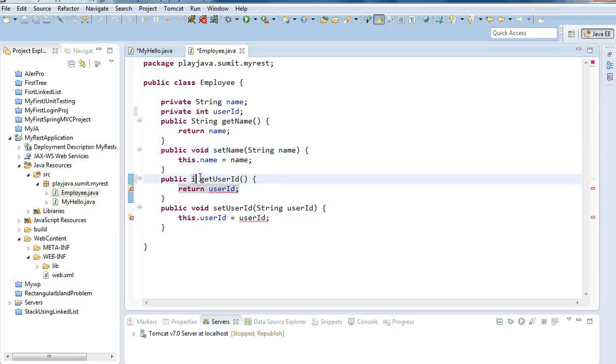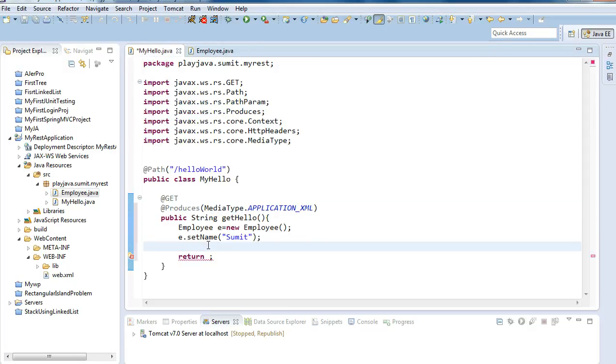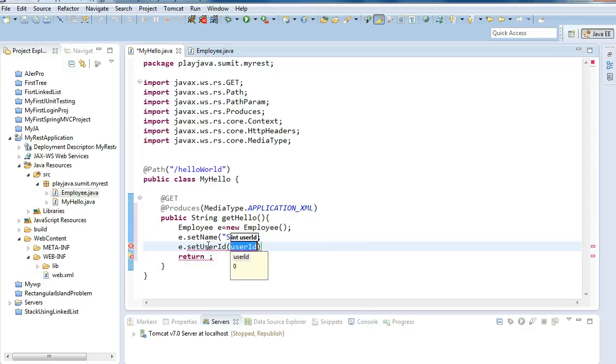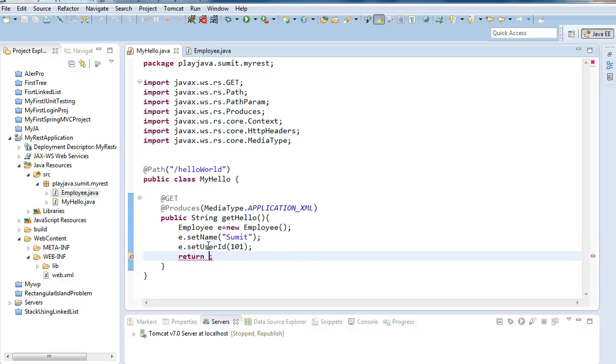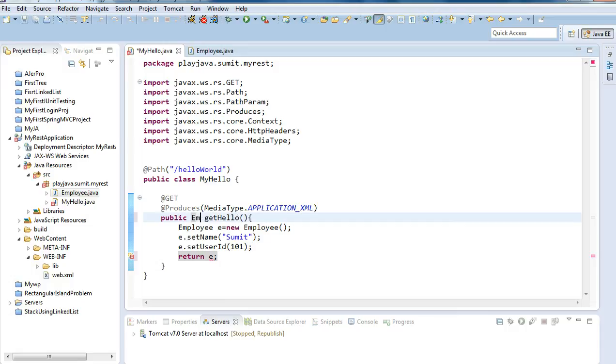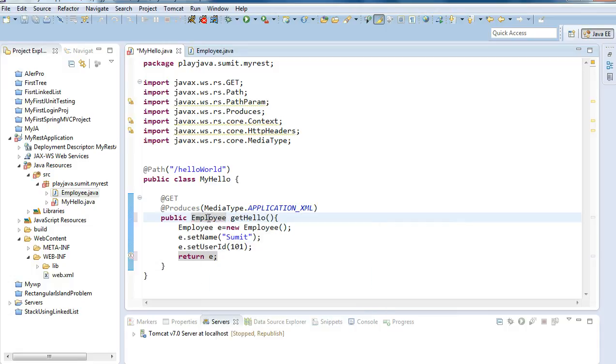Let's keep the user ID as integer. I will set name user ID and here also keep it as int. We have done with employee class. e dot set user ID 101. It is 101 only.